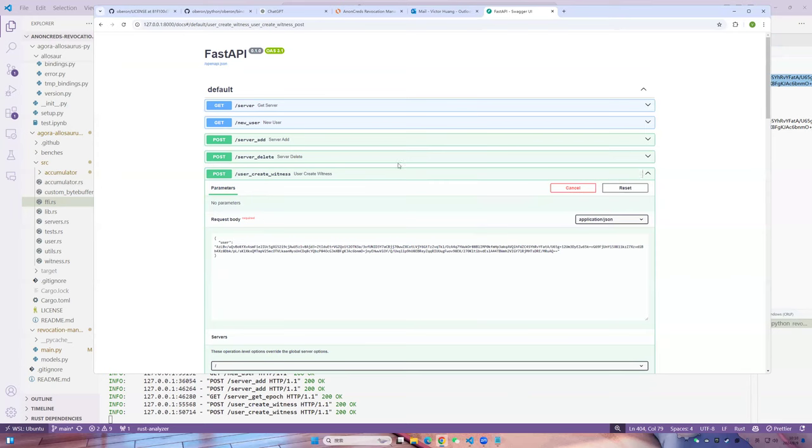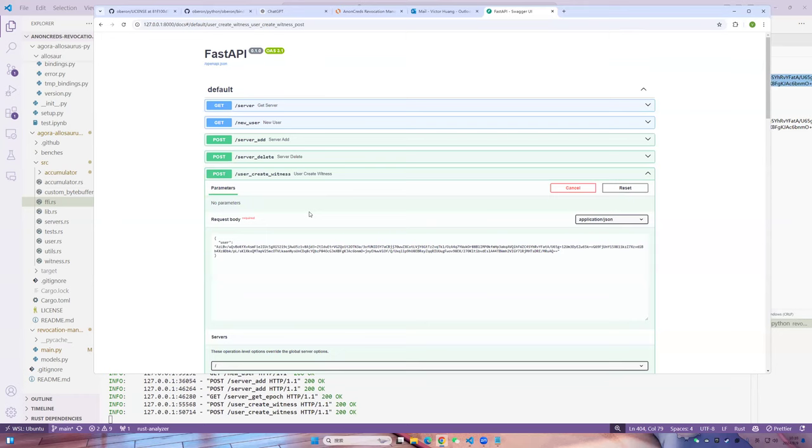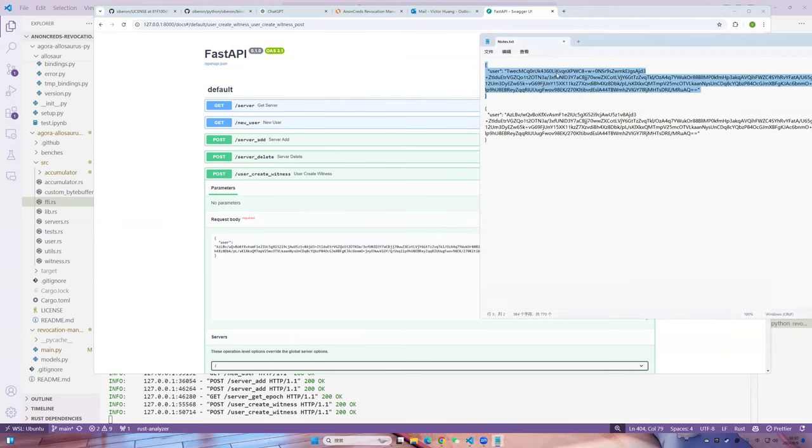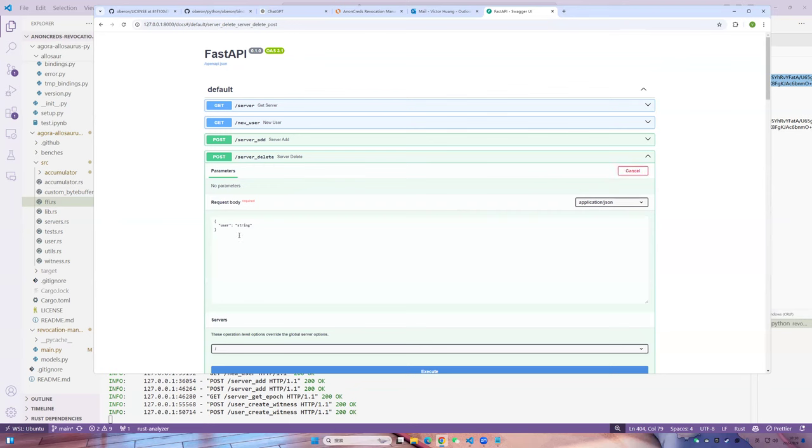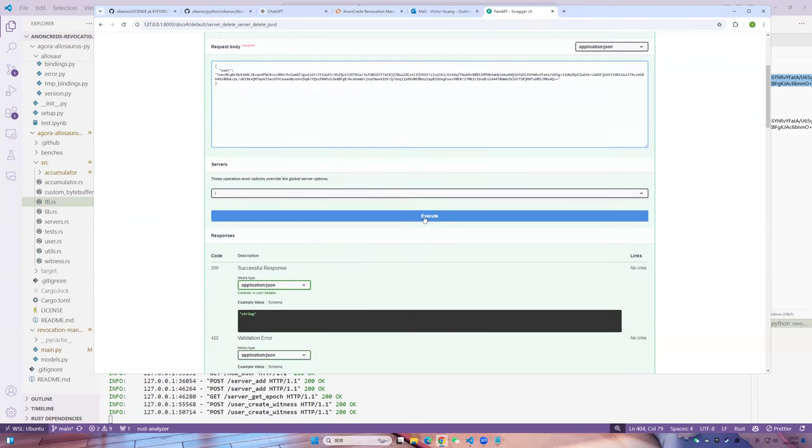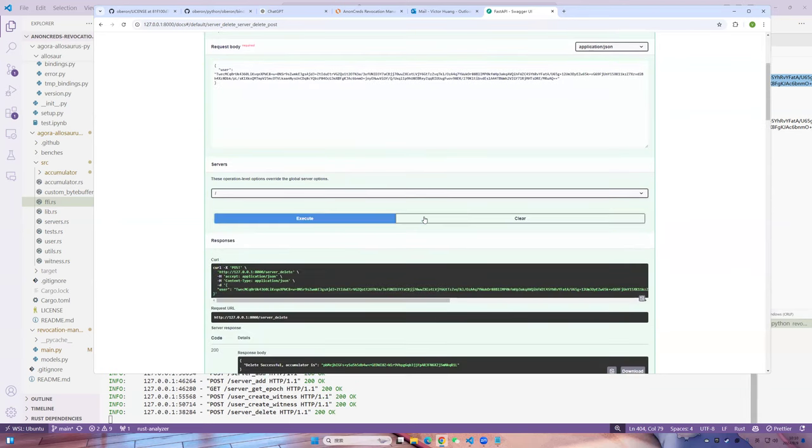And all of that has been done by the issuer to this point, right? Yes. And now the issuer is going to delete a witness, which is essentially revoking, and it's going to do that by sending it to the revocation manager. Correct? Yes. Okay. So I'm going to delete this first credential, server delete, execute, and then delete successful. And the new accumulator has been updated.